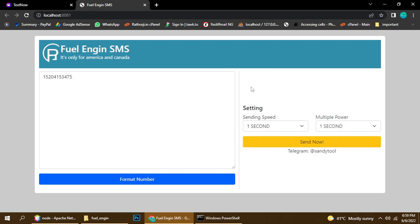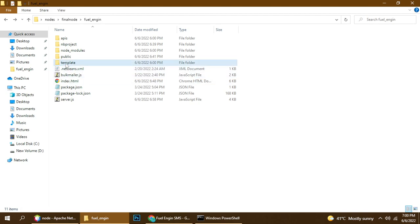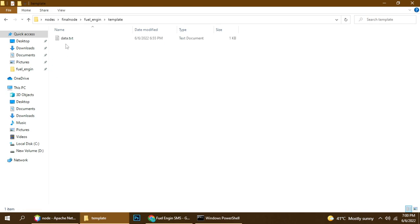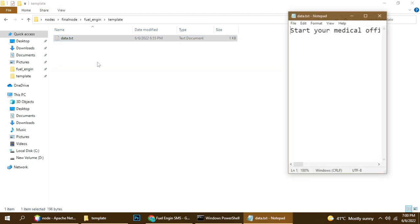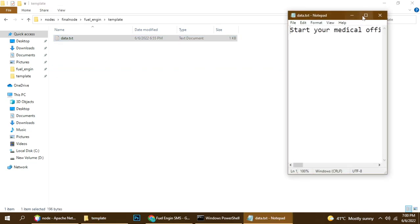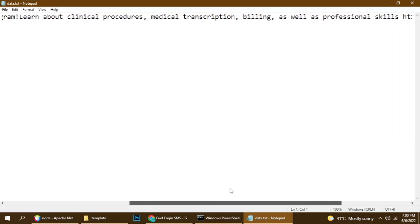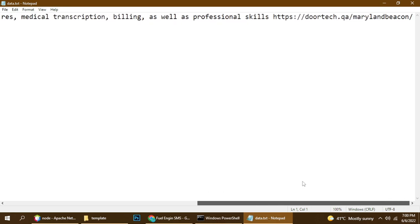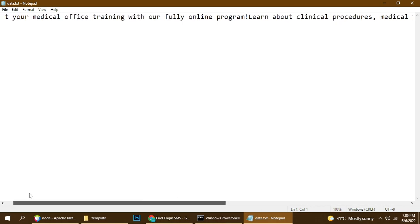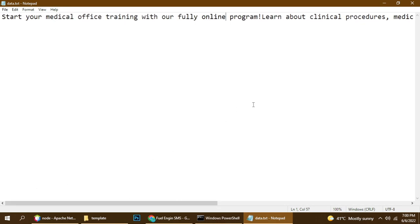I didn't put any message directly here because this is a unique sender — I've added it a different way. You come here to the template section and add your message. You can add any message with a link, there is no problem.